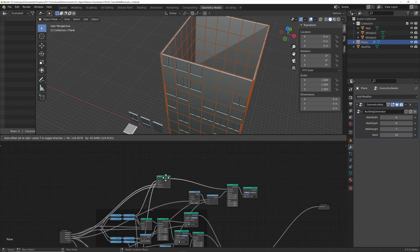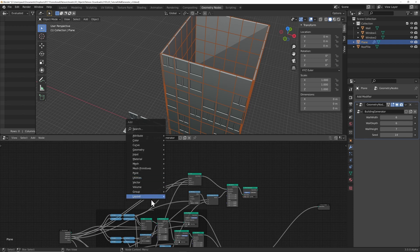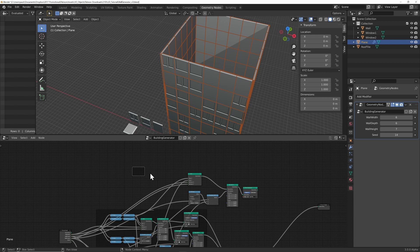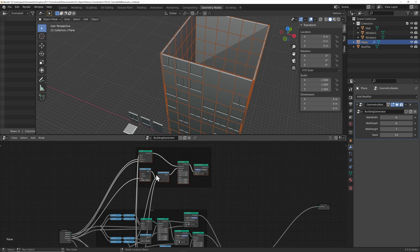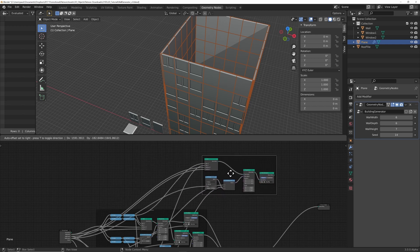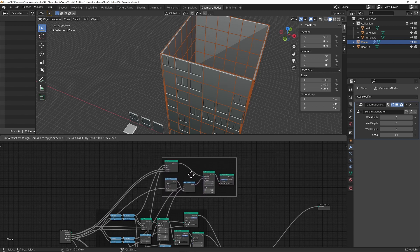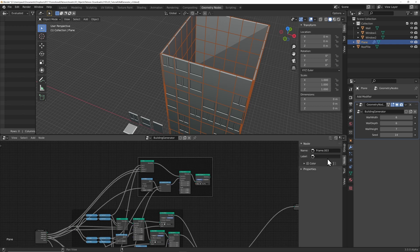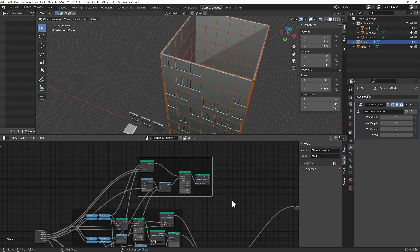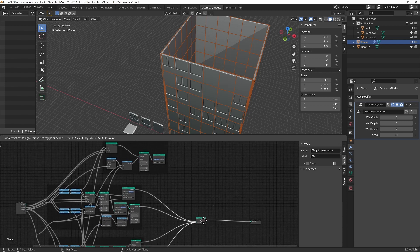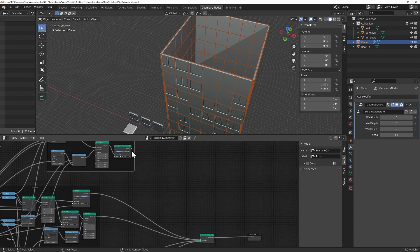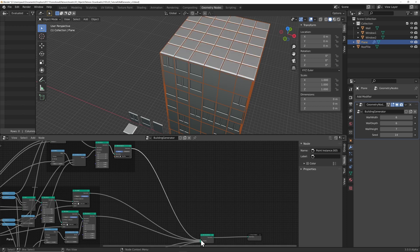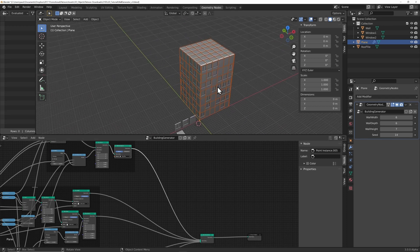So now that we've got that, to neaten things up a little bit, let's get another frame in here. And let's bring all of these nodes into this frame. And let's give this frame a name. We'll call this roof. Finally, we just have to join that up to our geometry join node. So we export the roof and we import it into the geometry node. And there we have our roof.